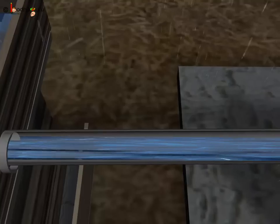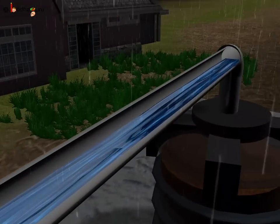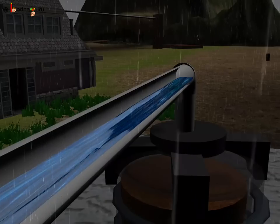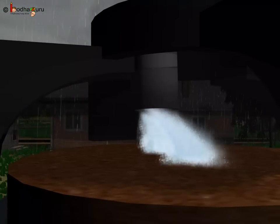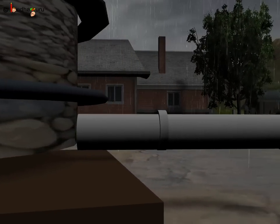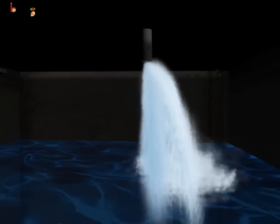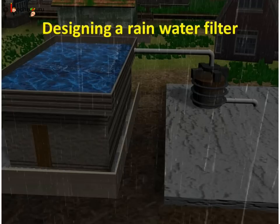The underground tank should be made waterproof so that water doesn't leak out. By fixing a small hand pump to the underground tank, we can take out water according to our need, and the water in the tank is used properly. We can even drink the rain water from the tank after making it germ-free using an easily available safe water disinfectant.